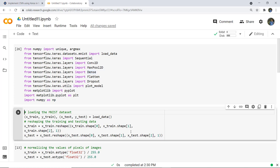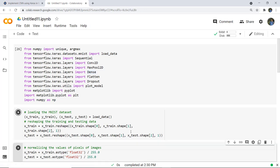Now let's load the dataset and reshape it to have a color channel of 1 because the MNIST dataset has grayscale images. Here you can see we have set the color channel to 1 in the reshape. We have also normalized the pixel values of the images, the same as we did with the Fashion MNIST dataset, so that scaling of pixel values can be done on the X_train and X_test datasets.